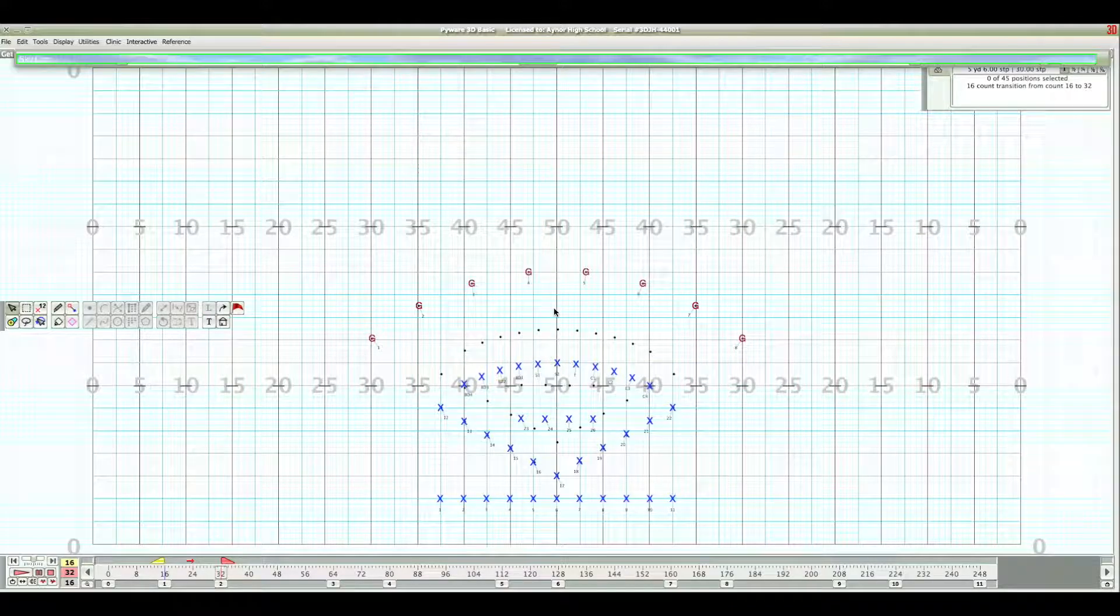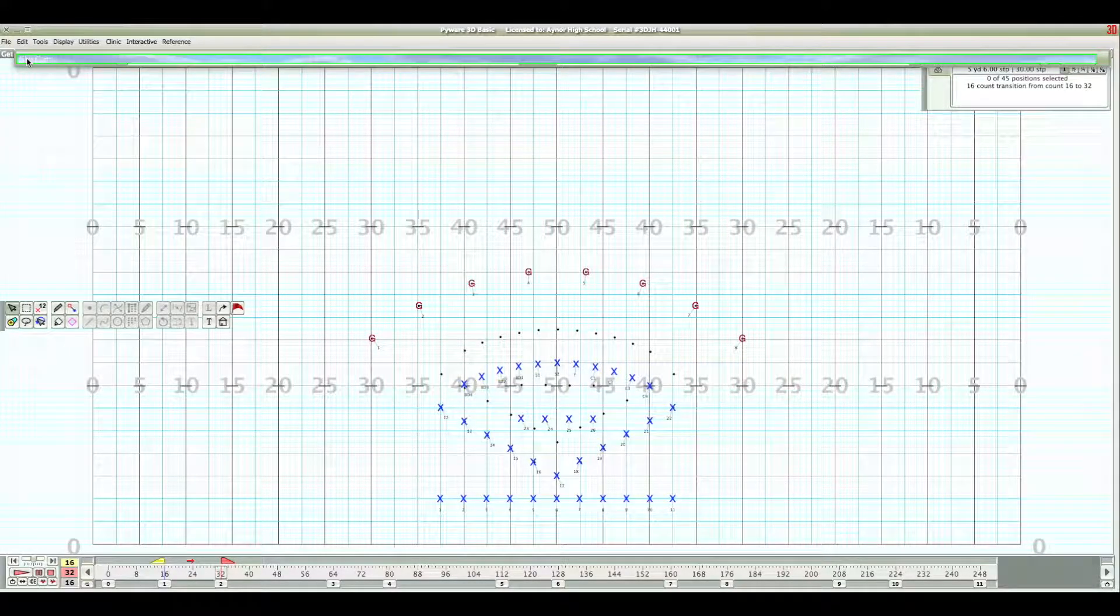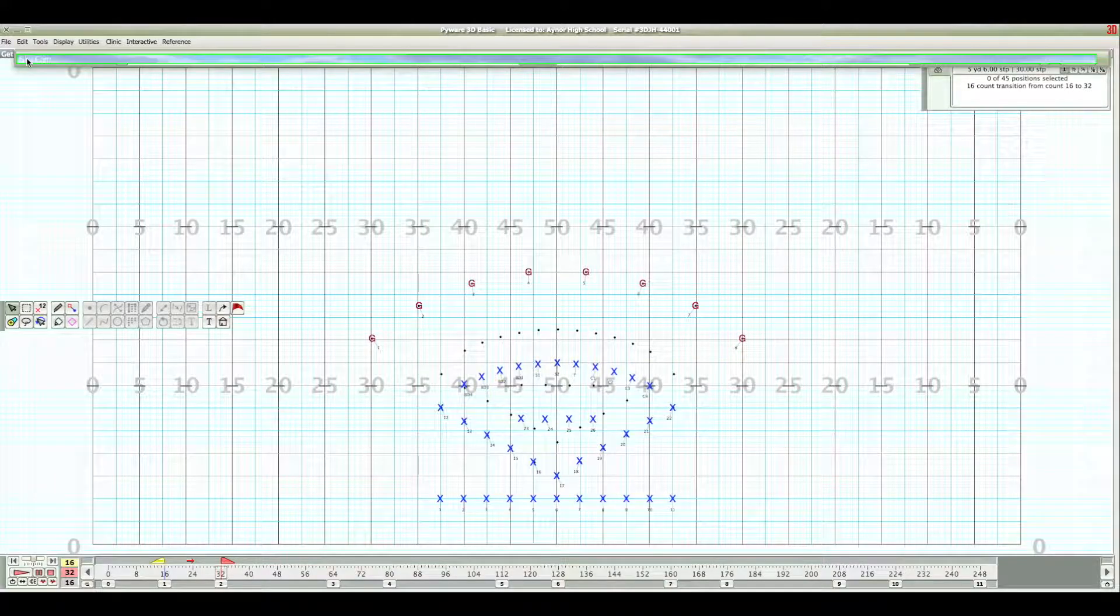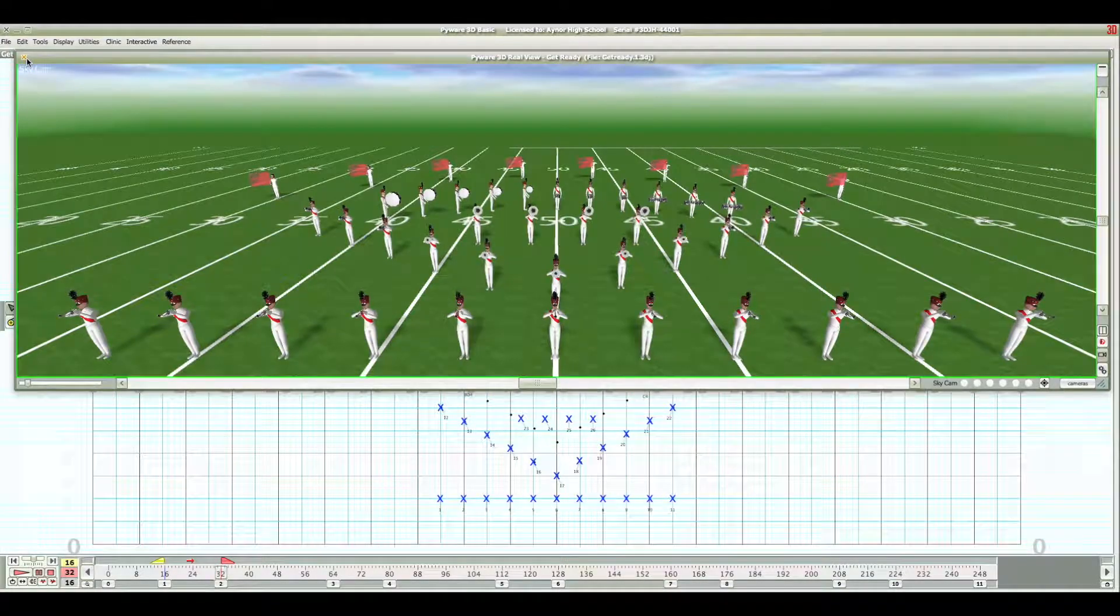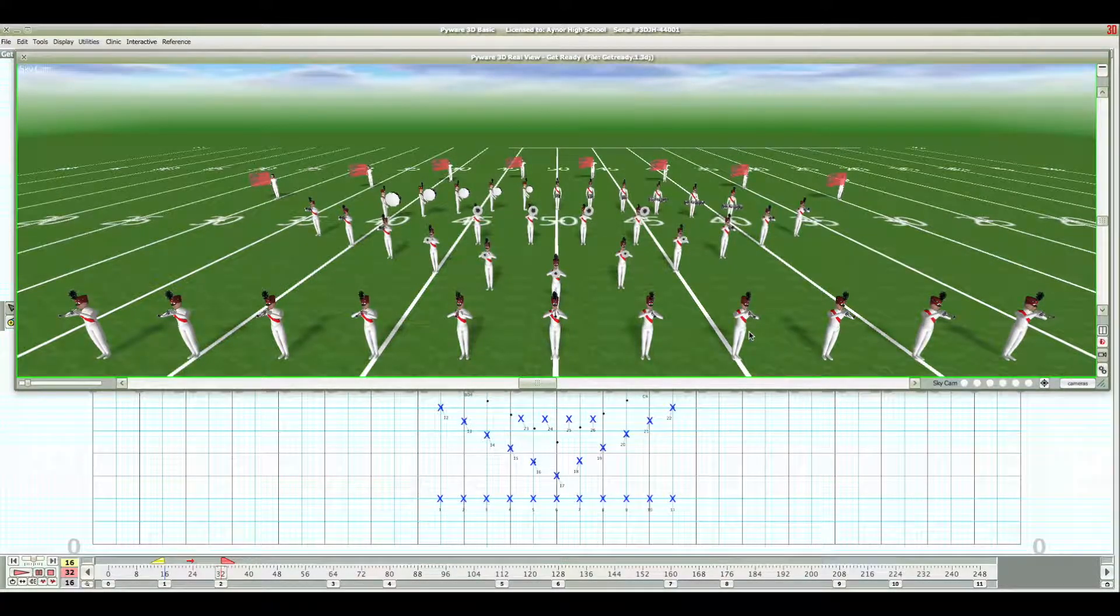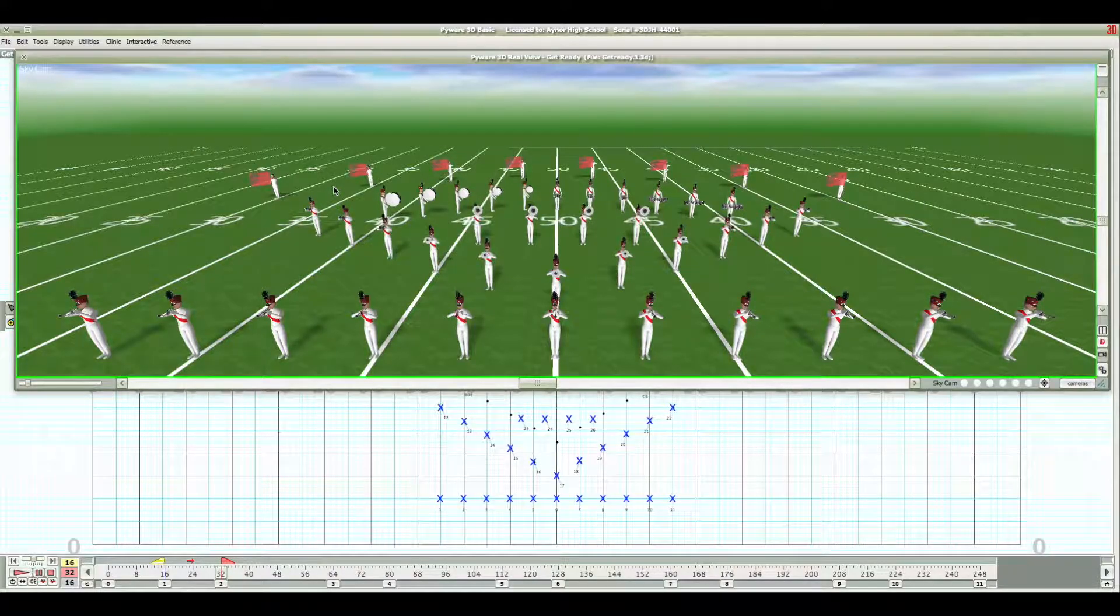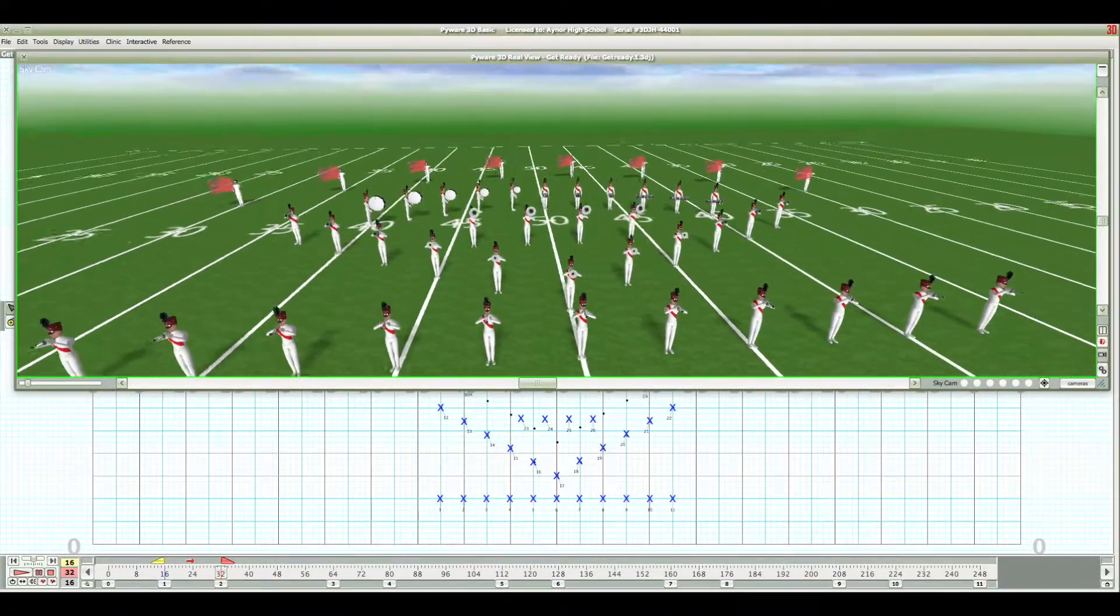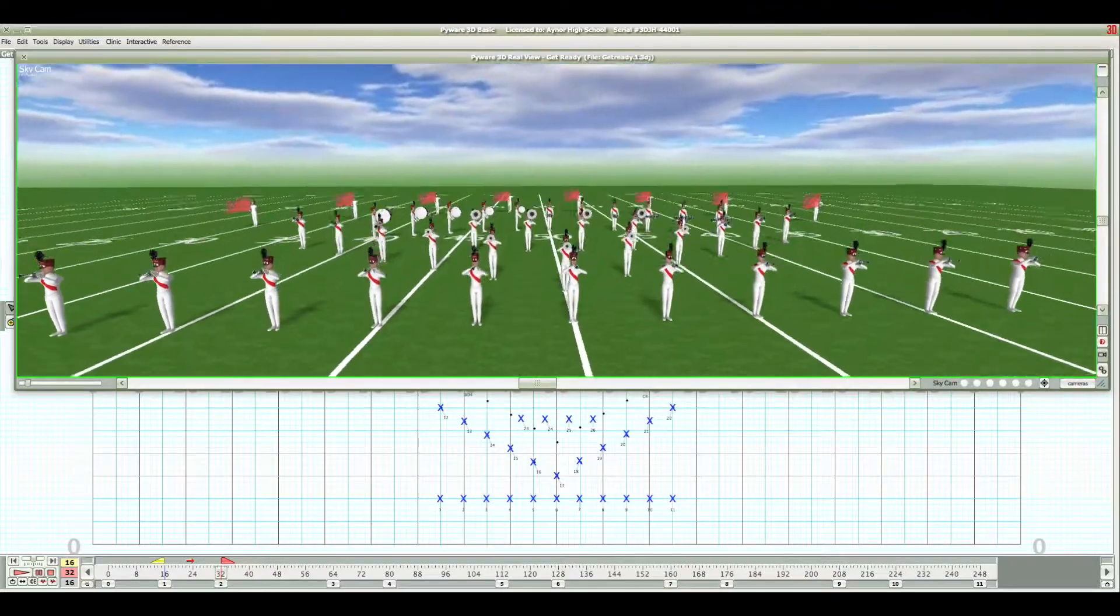First of all the animation. The animation is called SkyCam on this version. You click up here on the box and you'll be able to see all the band members on a simulated football field. You can actually move it around and get different viewpoints.